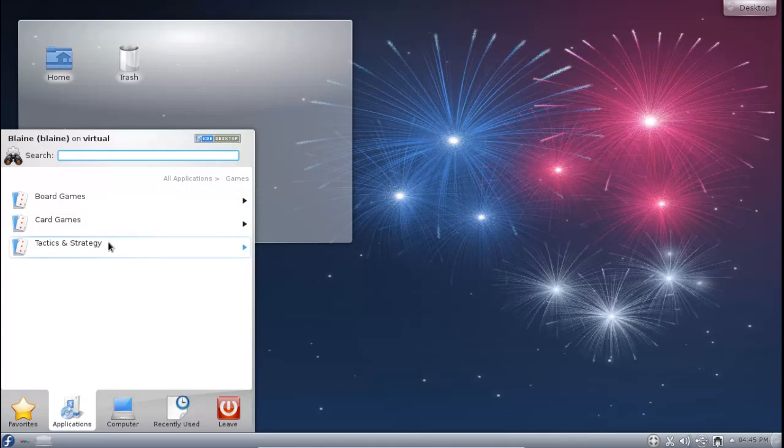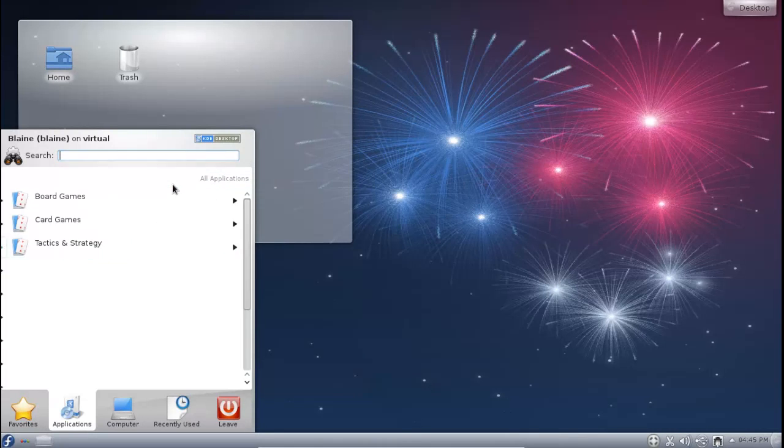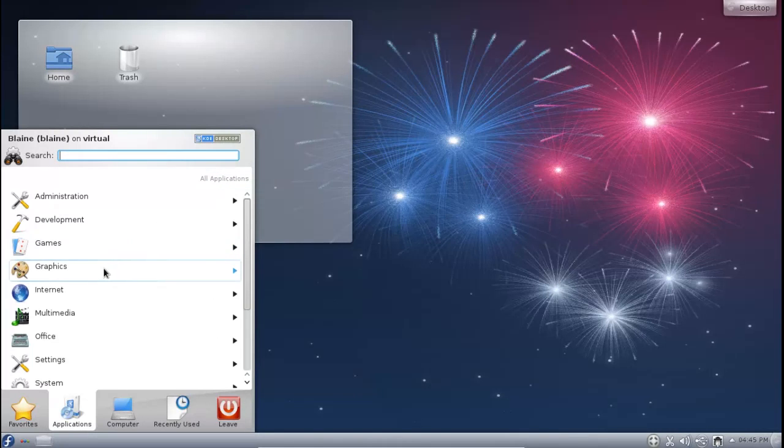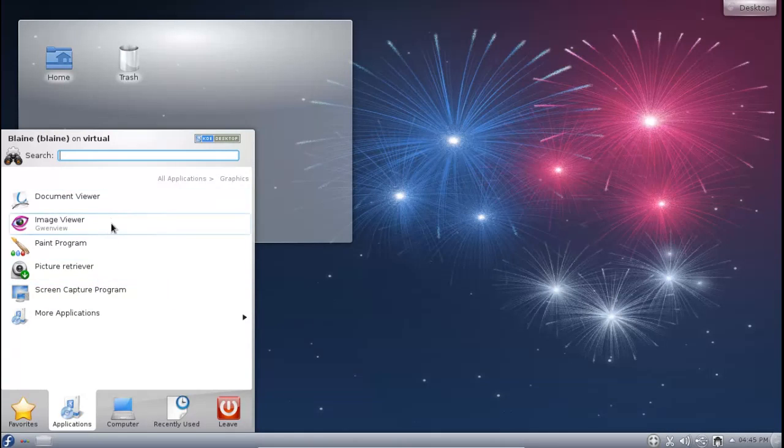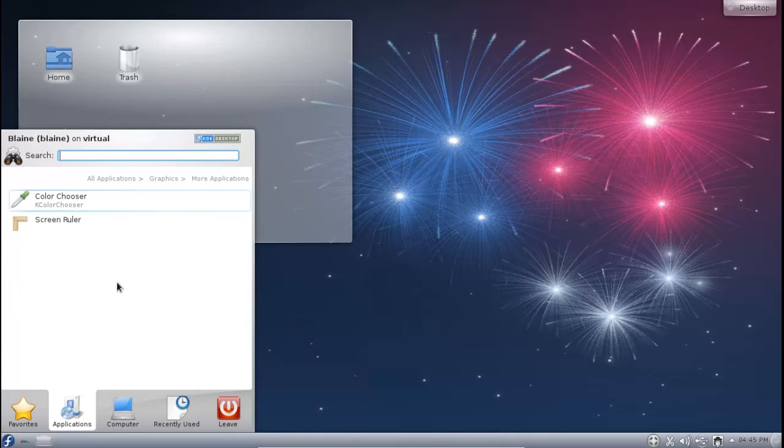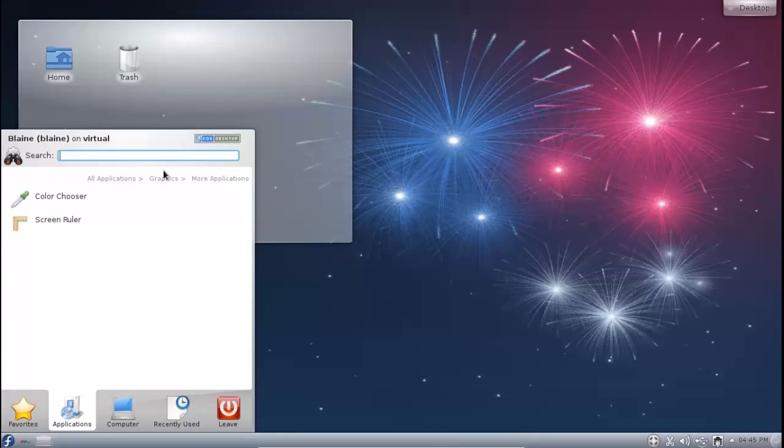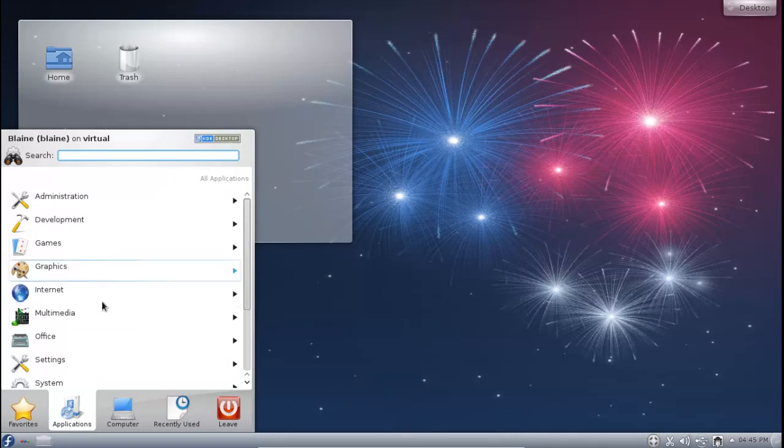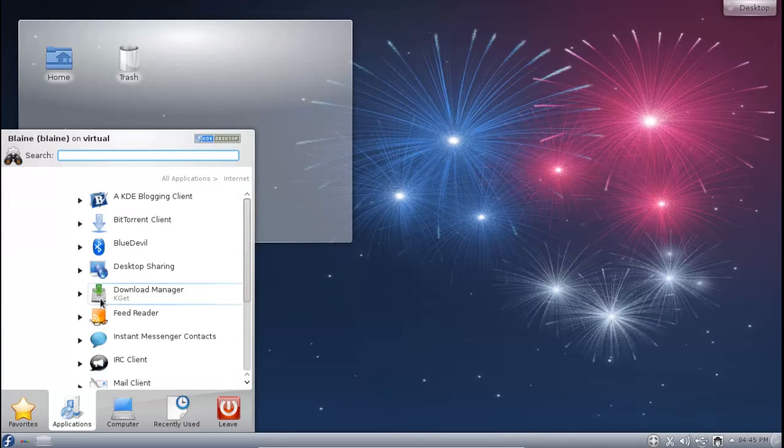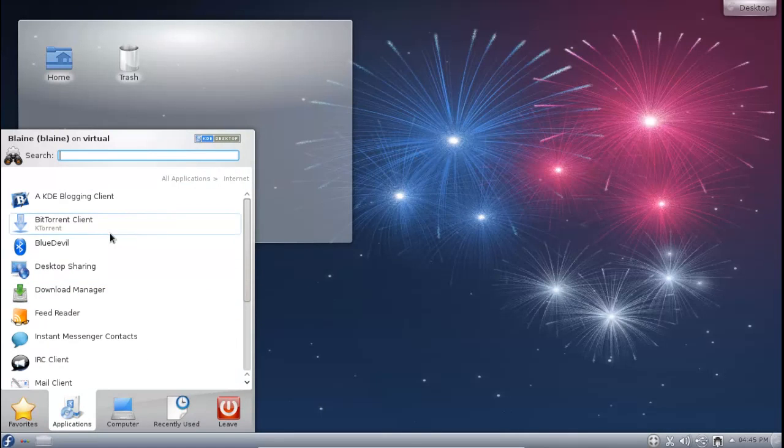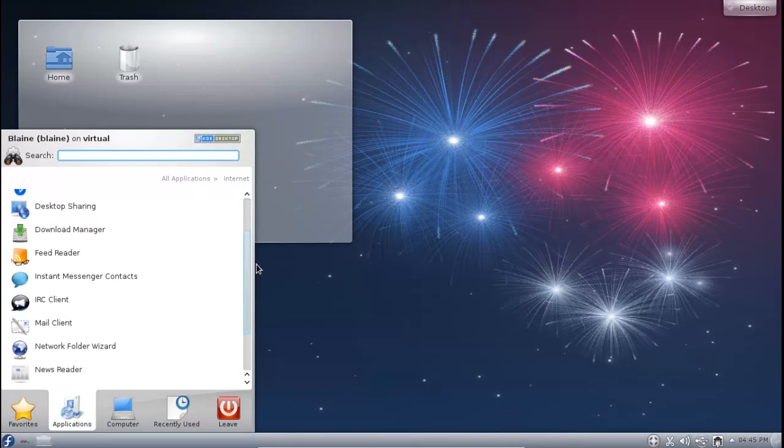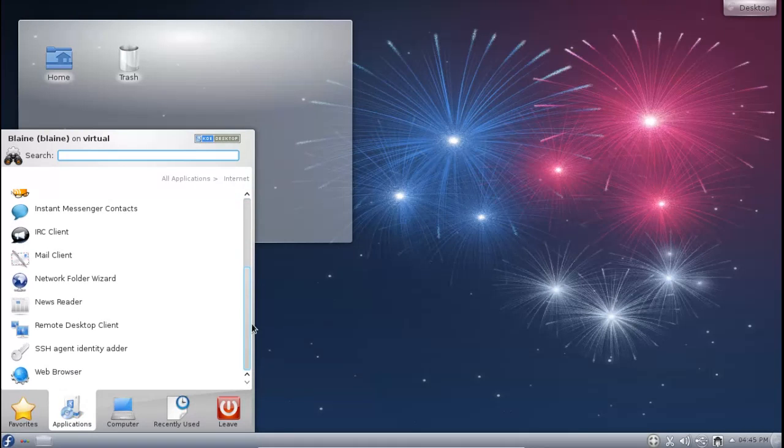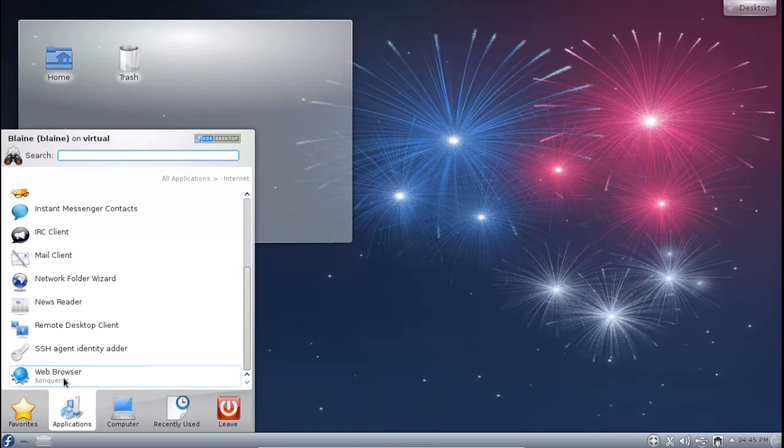So we've got a handful of games here, nothing really to write home about. And graphics, of course, we just have a lot of the KTools, not including Digicam, as that application is a bit too beefy for a 600MB download. And you can see here on the internet, again, all the standard KDE applications, including the only web browser which is Conqueror.